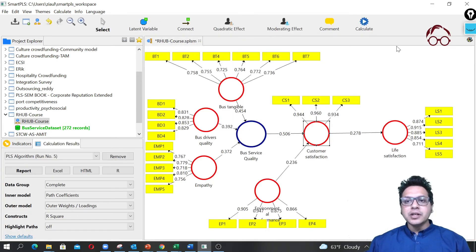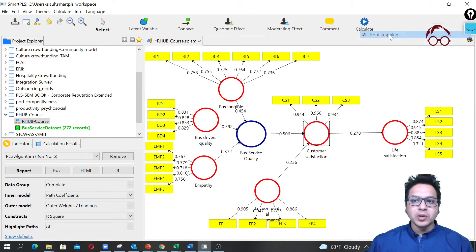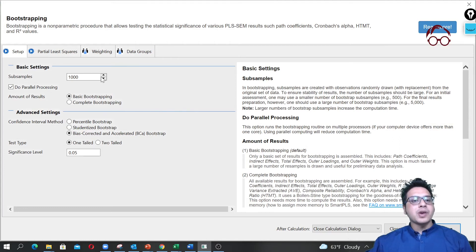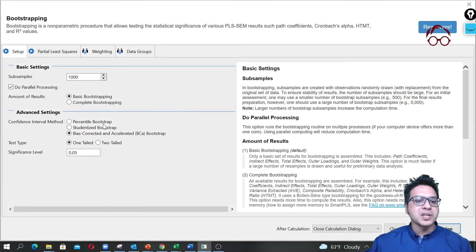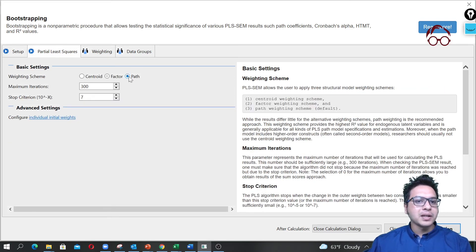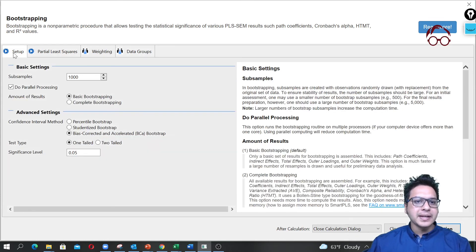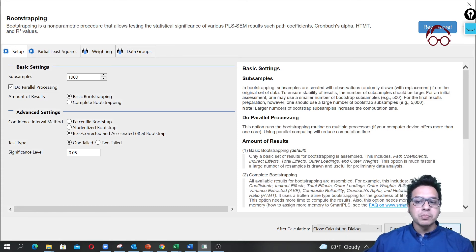Now we can proceed with the main path modeling. To check significance levels, we run bootstrapping. I recommend 3,000 or 5,000 samples, but I'm using 1,000 for the sake of time. We go with one-tailed and select path model. We have two groups but we're not doing multi-group analysis here — that was covered in a separate video. Now I start the calculation.